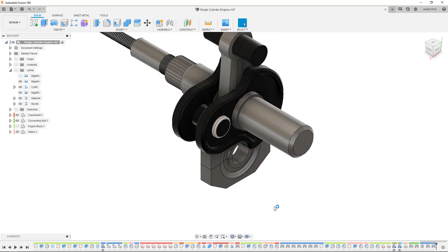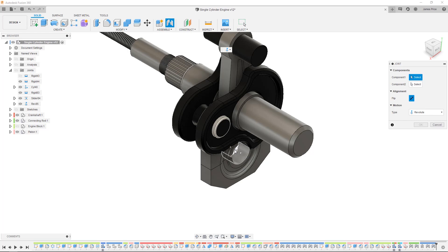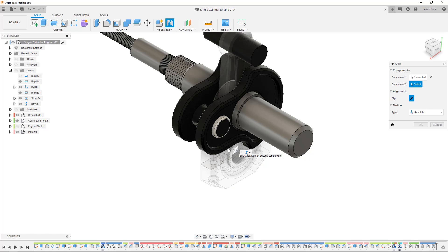One quick tip here is to hold ctrl or command on a Mac to lock in respective joint origins to a face or feature you are hovered over. This makes it easier to select those that are difficult to reach or out of view.